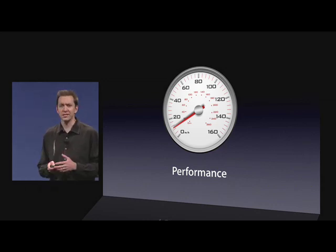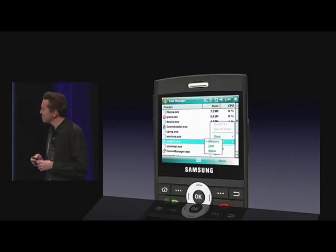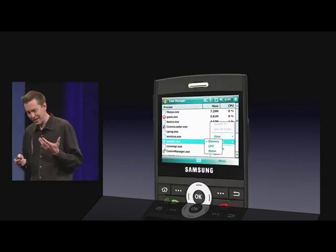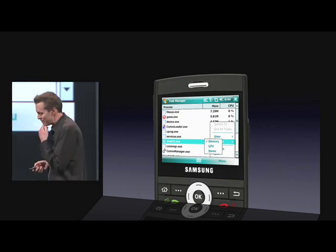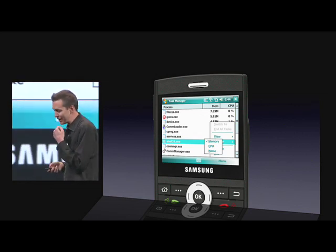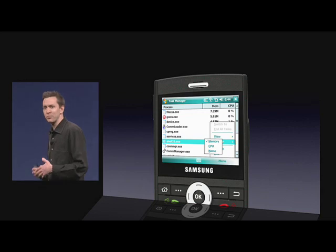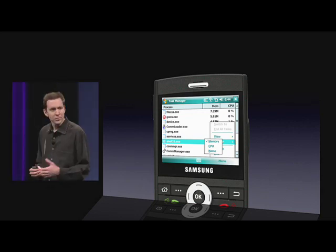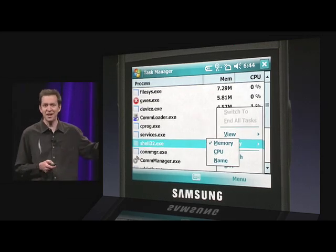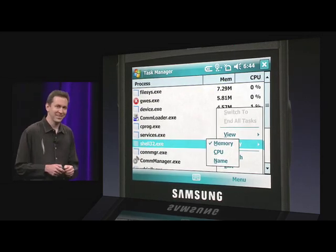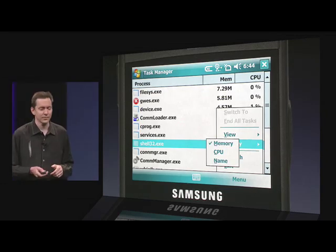Other platforms have recognized this as an issue, and at least one platform has come up with this solution: a task manager. Because, like a game, it challenges the end user to brush off their computer science skills, figure out which of those background processes is eating up your CPU, and then manually kill it. But don't kill the wrong one, because now you're in trouble. This is nuts.